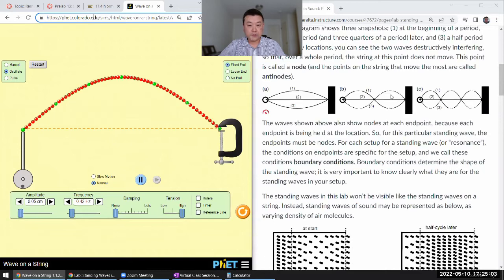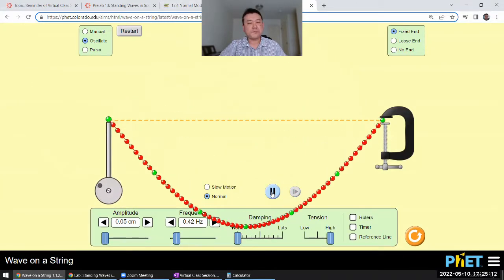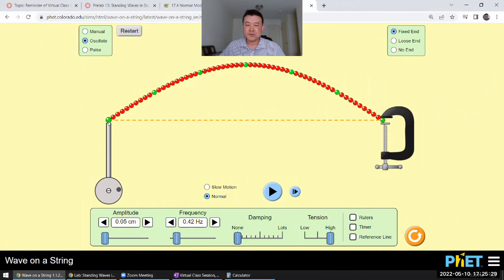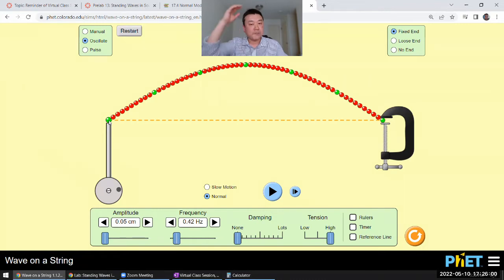That's for a setup where the boundary conditions are nodes at each of the ends. Even though this is the driving end and it moves up and down very little, I'll call that a node. The fixed end is a node because it's tied down. Whatever the reason for these points being nodes, what's important is that the conditions at the boundary are that they are nodes — points of the standing wave that don't move up and down, or side to side for a longitudinal wave.